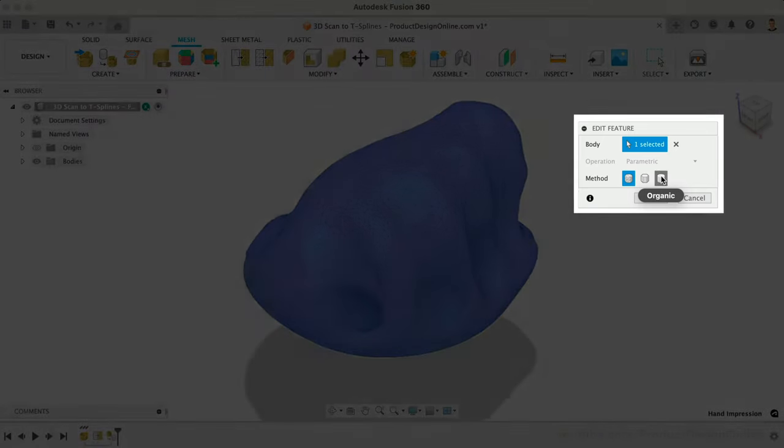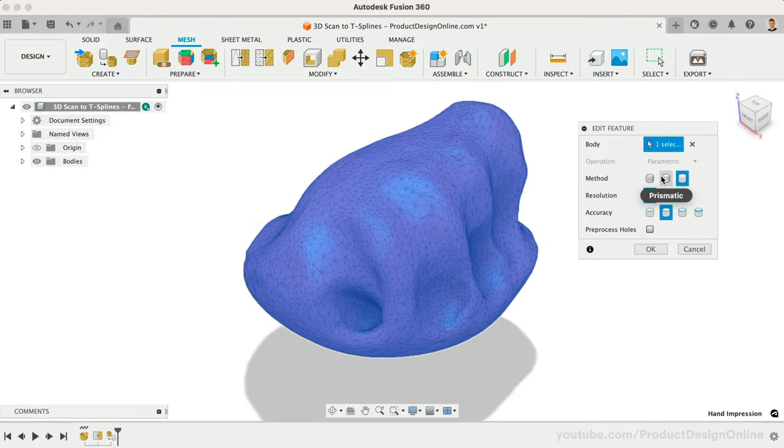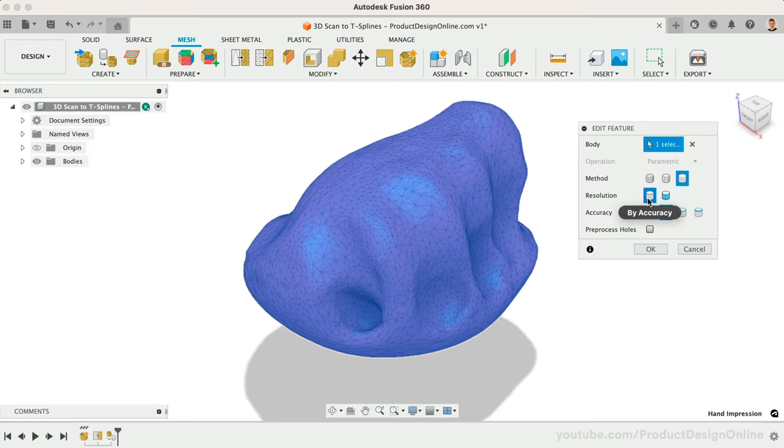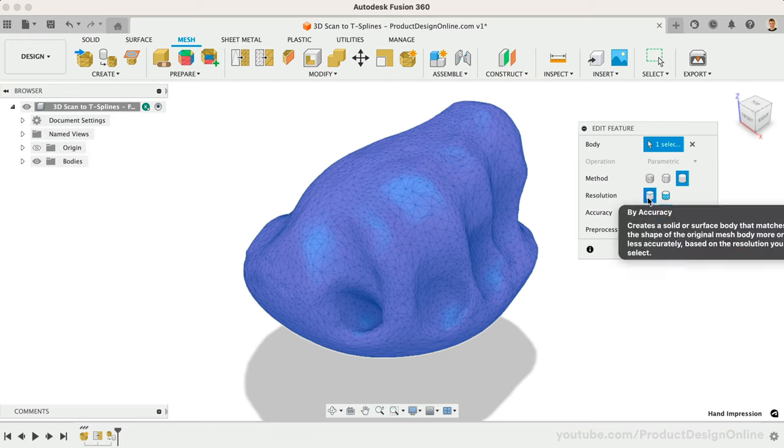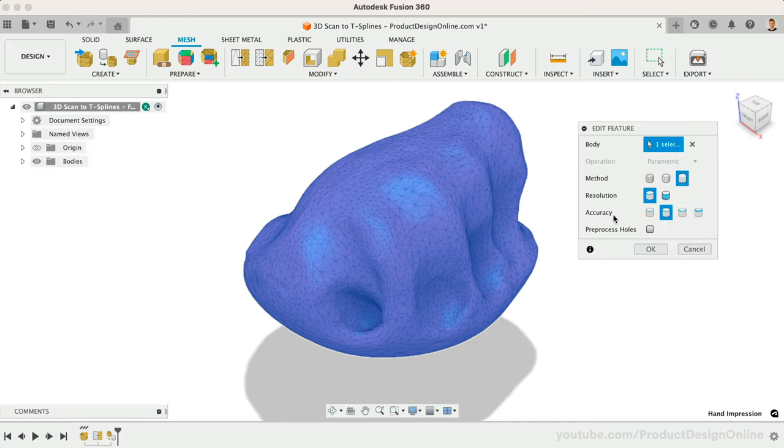Upon selecting Organic, you'll see we get many additional options to choose from. The Resolution will allow you to choose from Accuracy options, including Low, Medium, High, and Precise. Note that Low will convert the fastest, while Precise will take significantly longer.